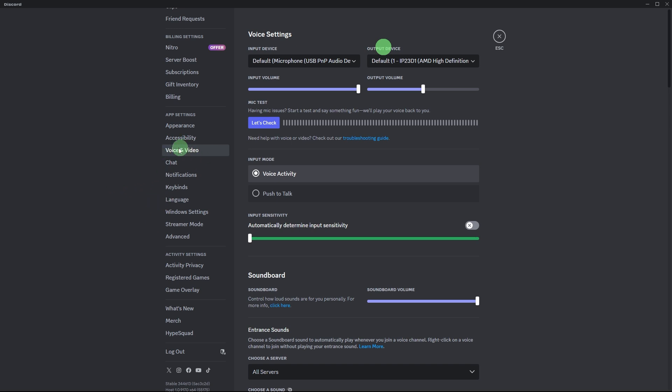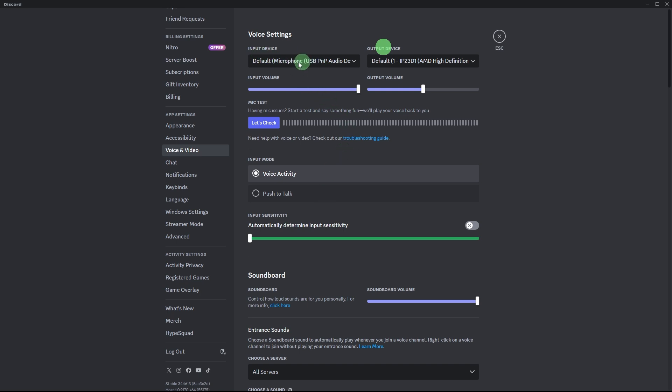Here you can adjust input and output devices, volume levels, and microphone sensitivity. Make sure input device is set to your preferred microphone and output device is set to your headphones or speakers. Now test your microphone by speaking into it to ensure it's working properly.